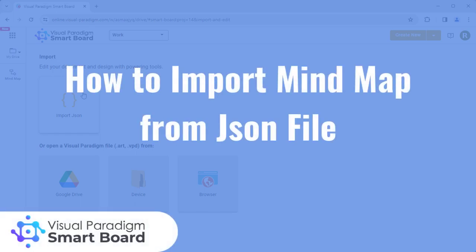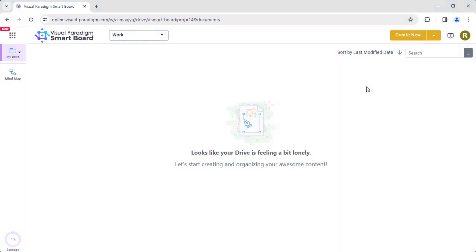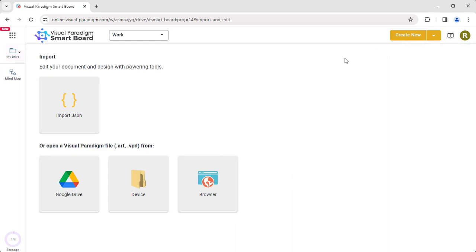You can import a mind map from a JSON file in Visual Paradigm SmartBoard. In your SmartBoard, press the dropdown button next to the Create New button. Click Import or Open.